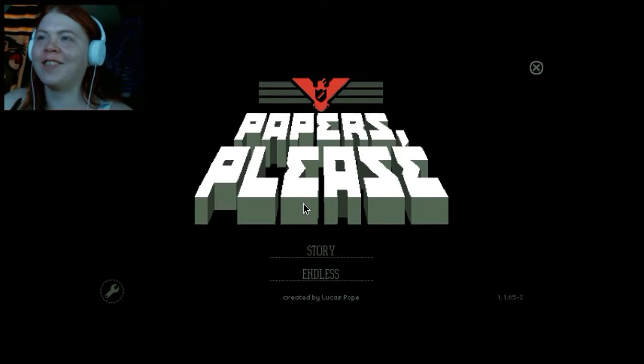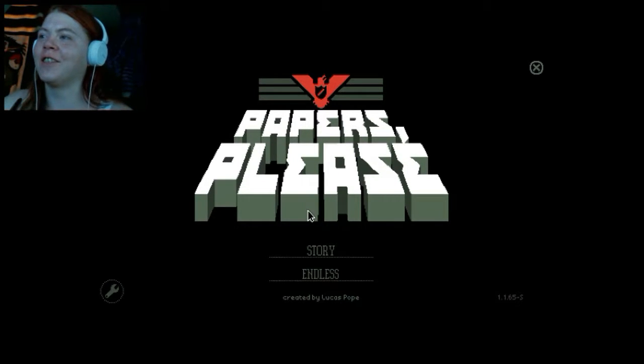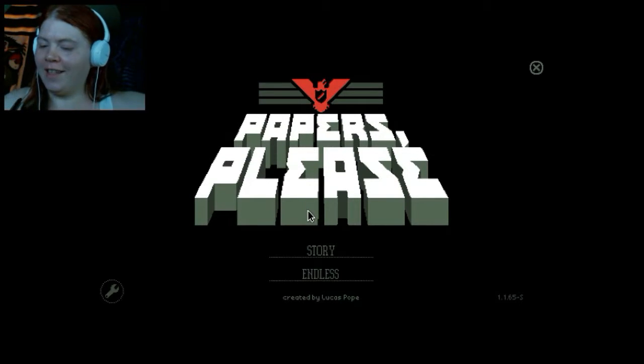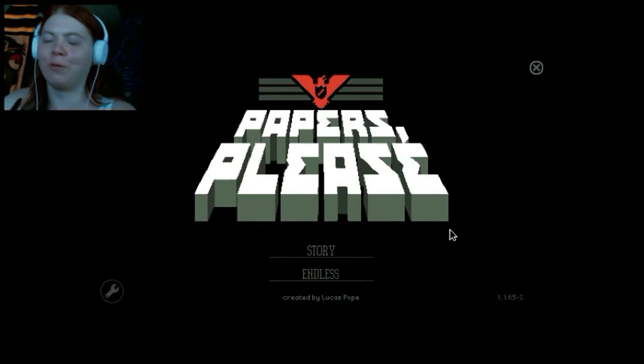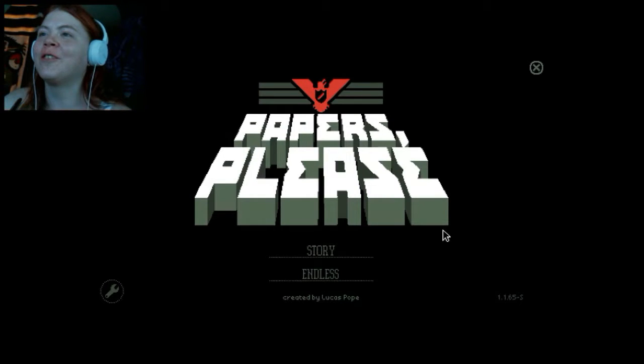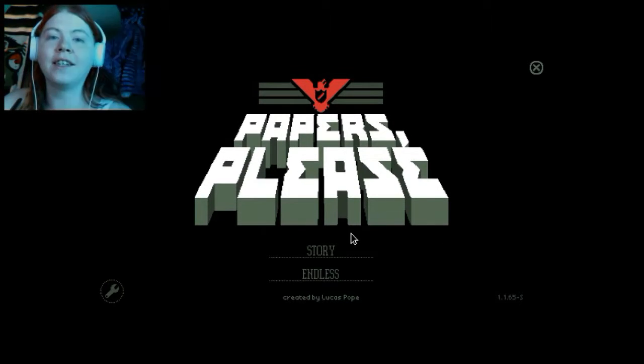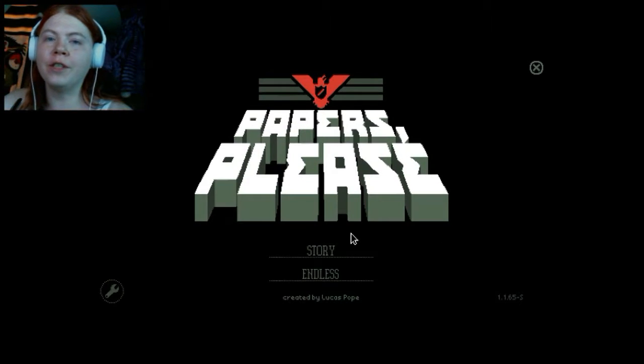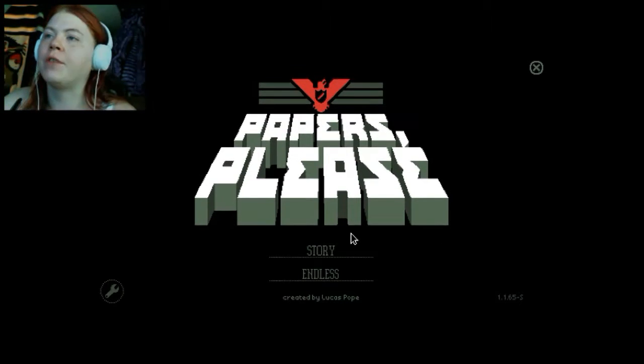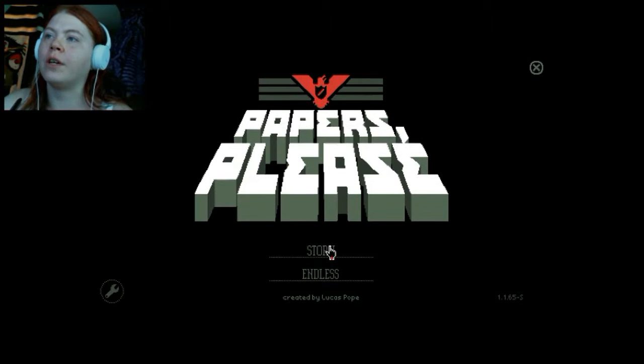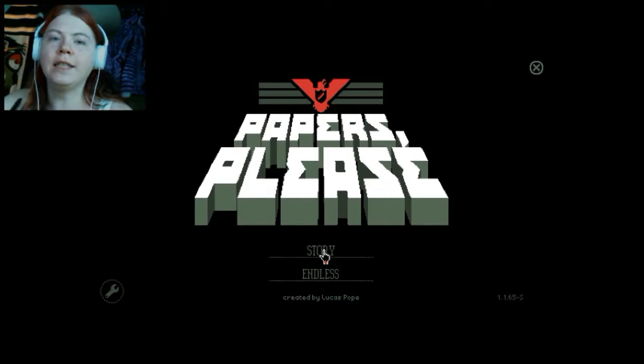Okay, enough sort of rocking out to the... Papers, please.